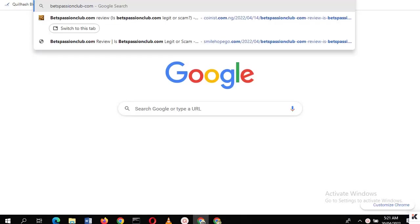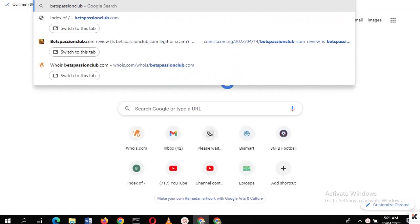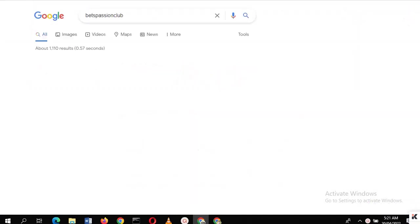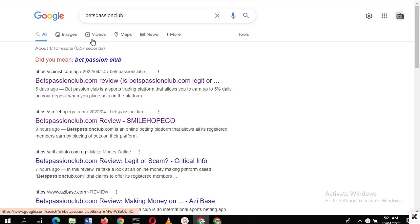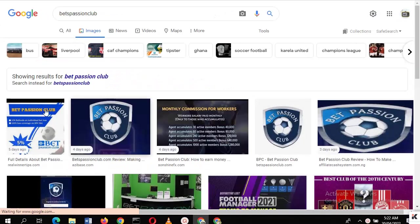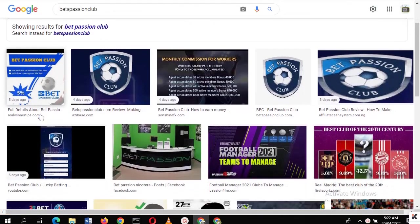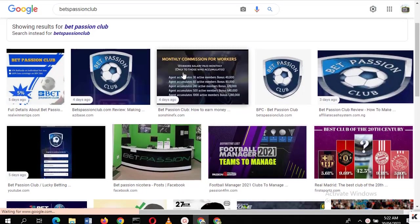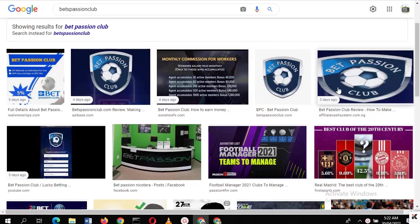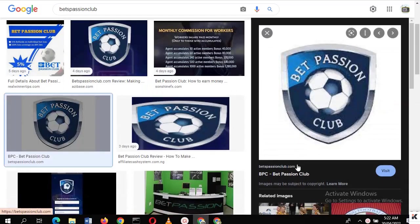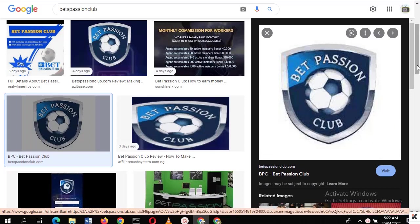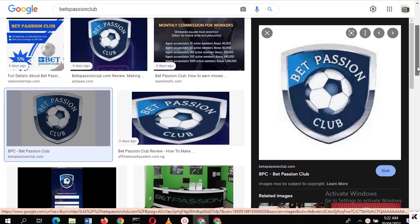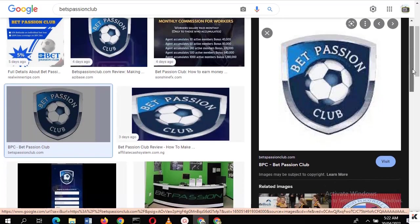Let's search Best Passion Club on Google. If you go to images, you want to get some information about them. This was supposed to be their official logo, but the platform decided to take itself down for reasons best known to them. You can see the image on your right plane.